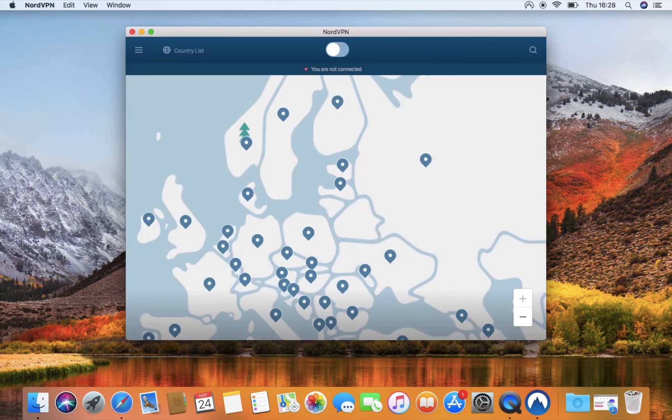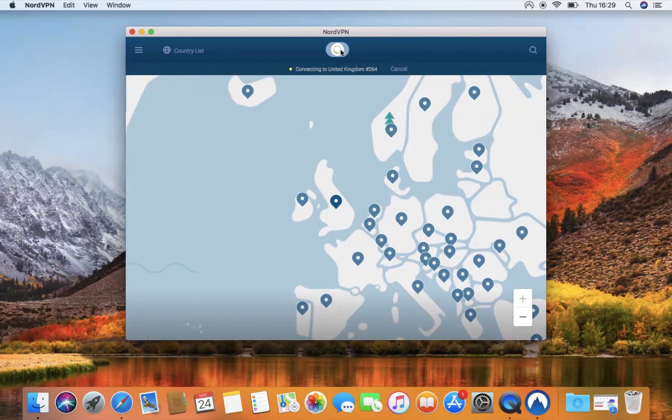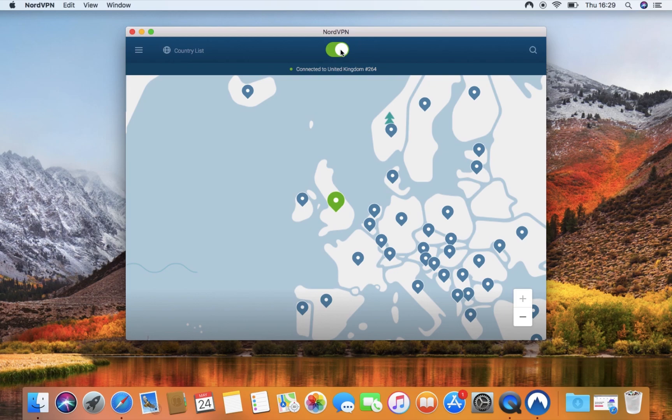To connect to a server, press the Quick Connect button at the top of the window. Once it turns green, you will be securely connected.